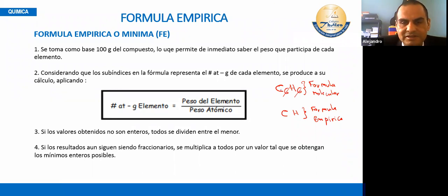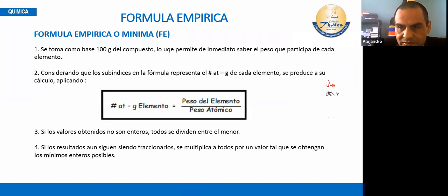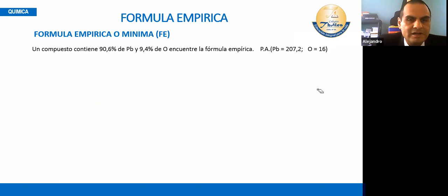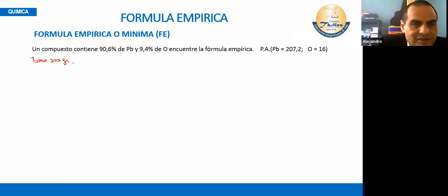Hay una teoría en su PDF: se toman 100 gramos de compuesto, lo que permite saber el peso de partida de cada elemento. Una vez que hayas determinado el peso de cada elemento, lo divides entre el peso atómico de cada uno de ellos. Vamos a ver con un ejemplo: un compuesto contiene 90.6% de plomo y 9.4% de oxígeno. Encuentre la fórmula empírica.